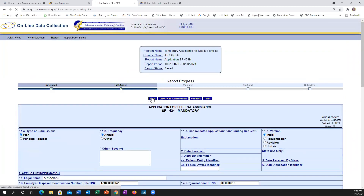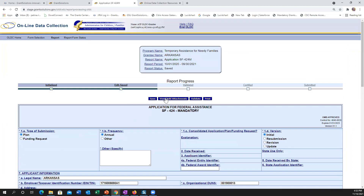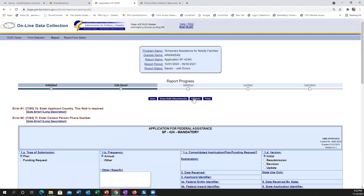Now I'm going to scroll up and select Save. Once I select Save, it saves the information. I have the ability to view and add attachments if necessary. Now I'm going to validate. The validate function verifies that I have completed all the required information inside the report. In this case, I have two errors. With OLDC forms, you cannot move forward with an error. However, if it's a warning, you can move forward. Within each error message, there's an option to 'Go To' — selecting it takes me exactly where I need to fix the issue.